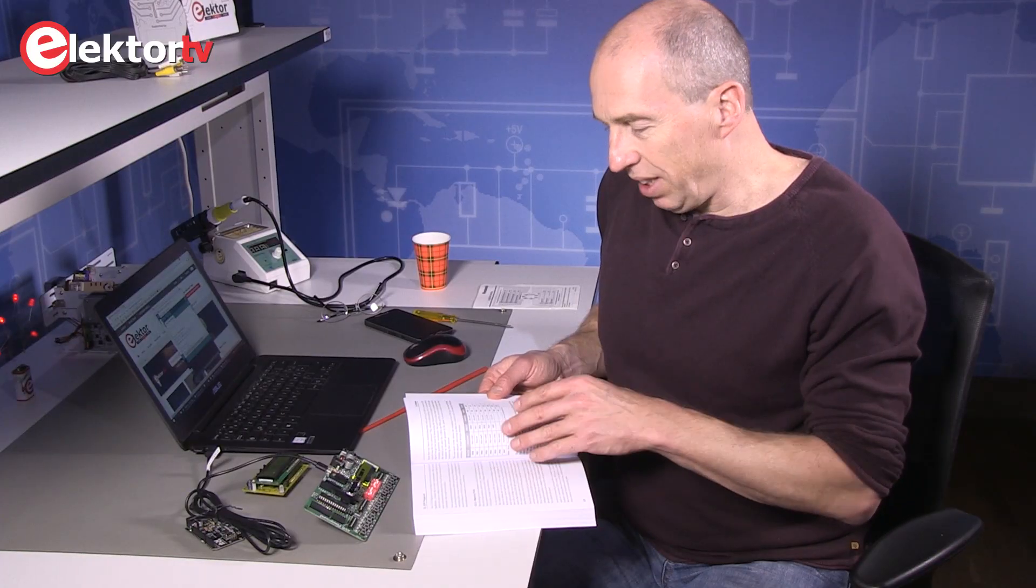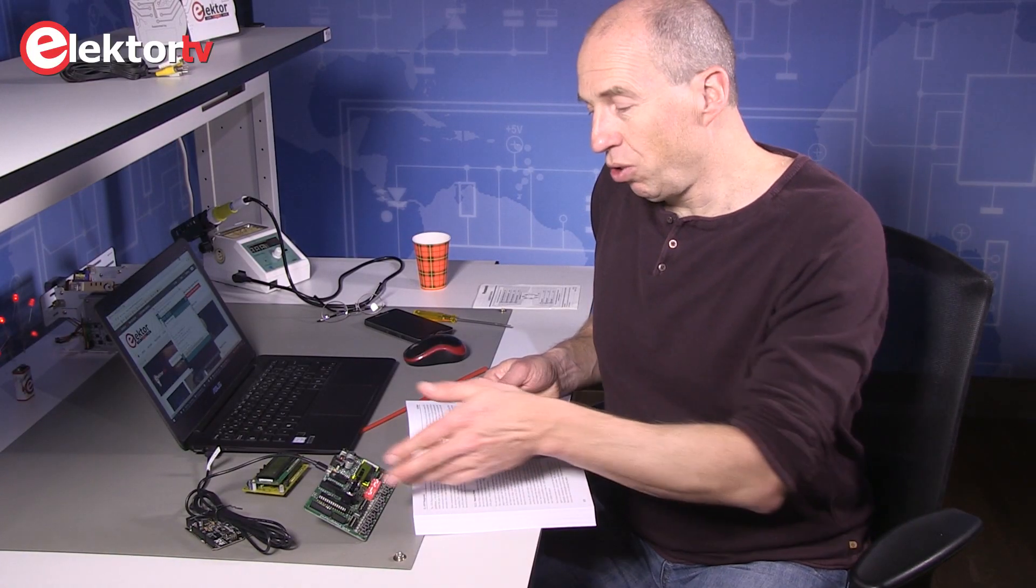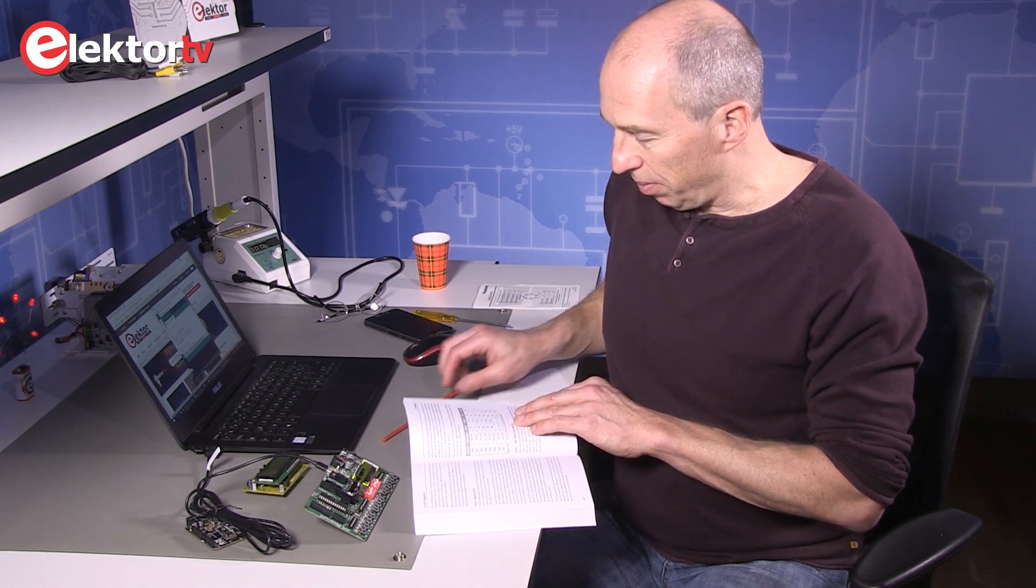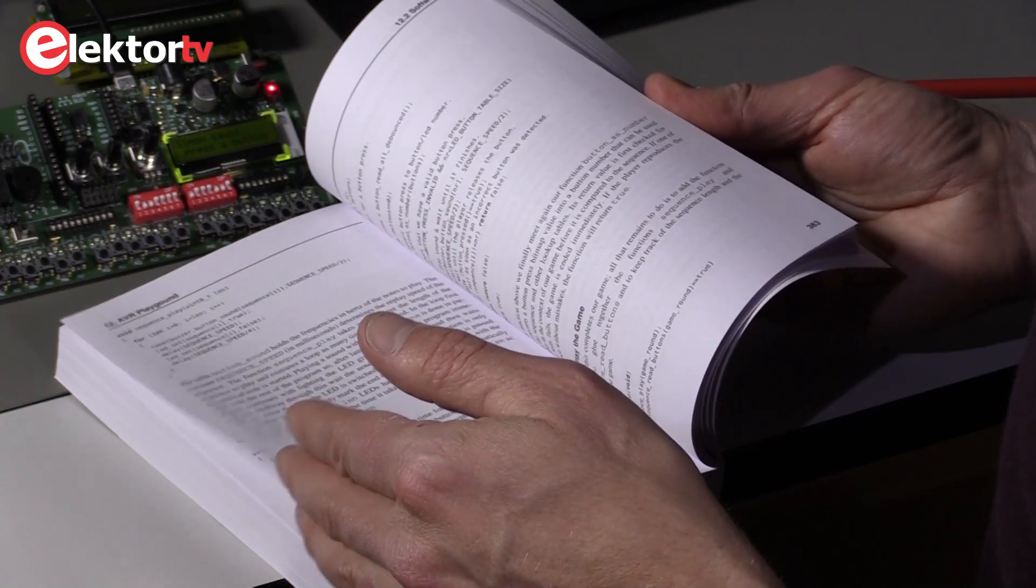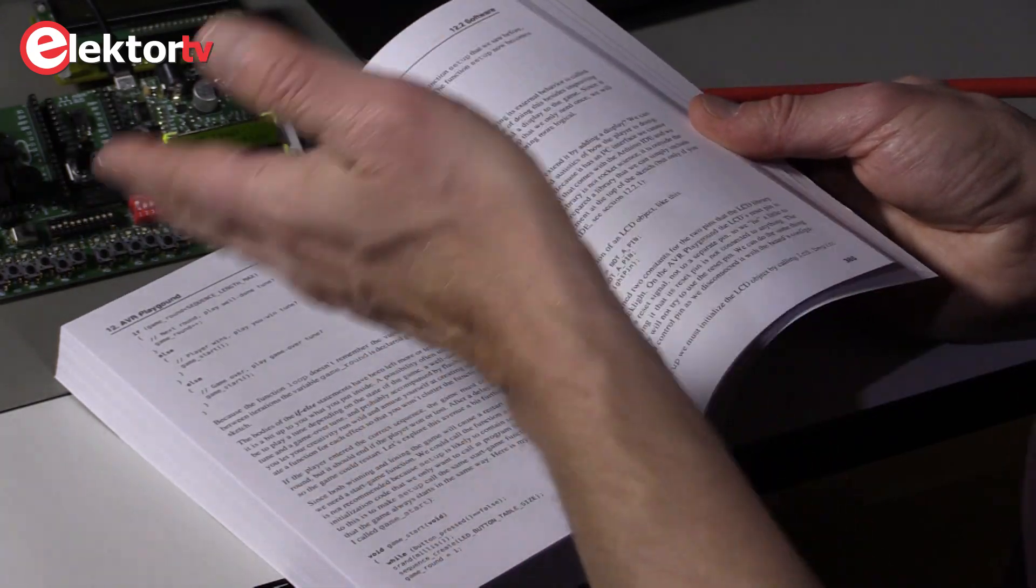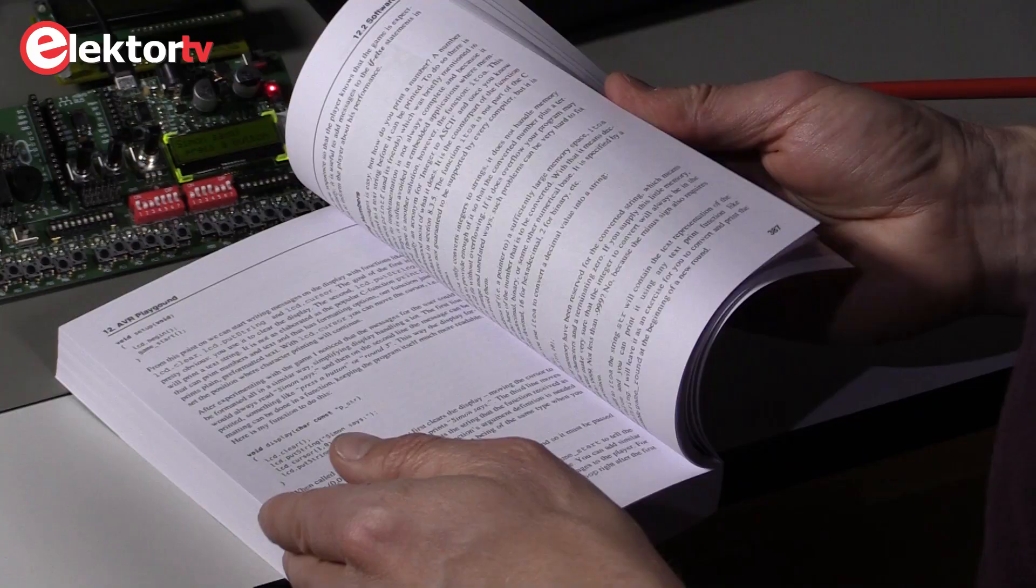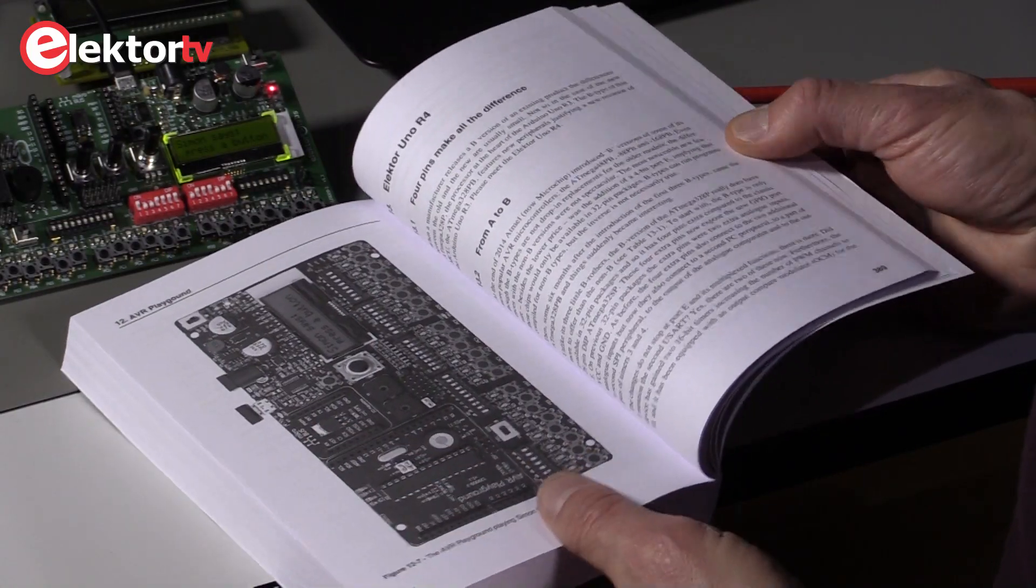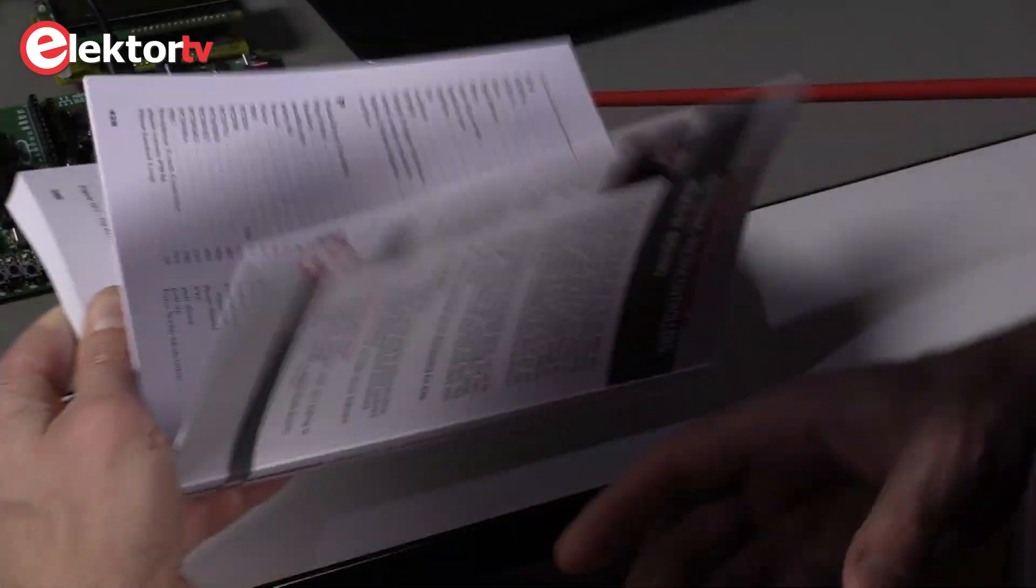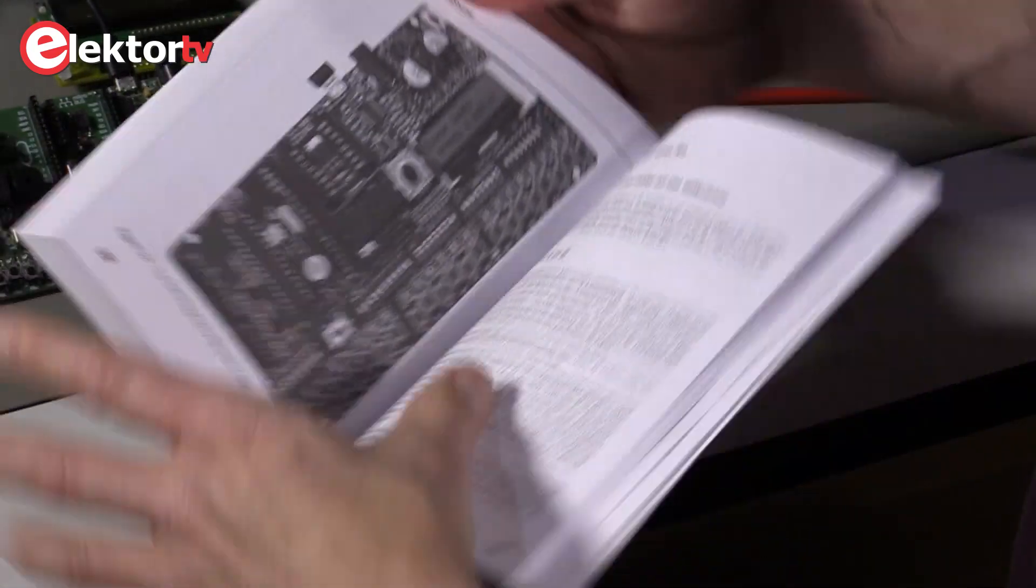And after installing the IDE, it has a programming example where we use a lot of the peripherals on the board to play the Simon Says game. So you can find all this in chapter 12, detailed programming example with explanations, not only for the hardware but also for the software. Why do we use a function in a certain way? It's an educational exercise, with a nice photo of the board playing Simon Says.